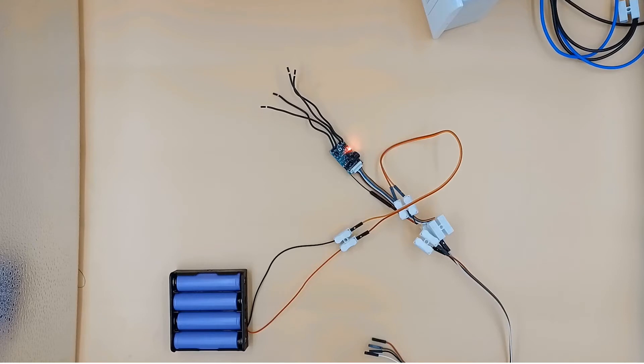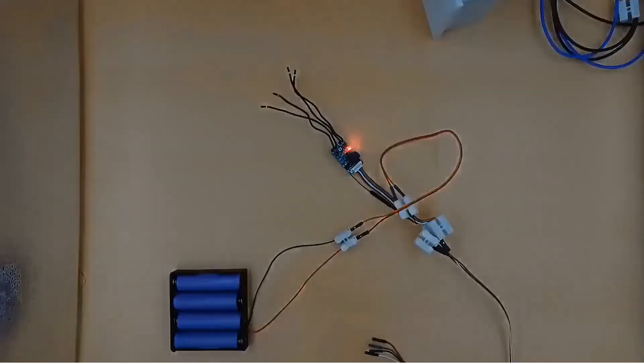Now the red light is stable, which means it has successfully joined the network.